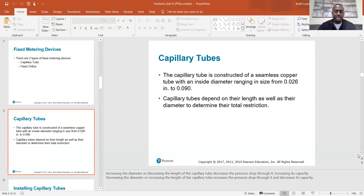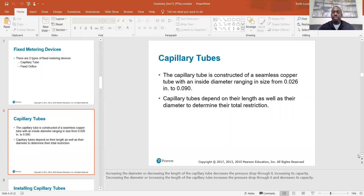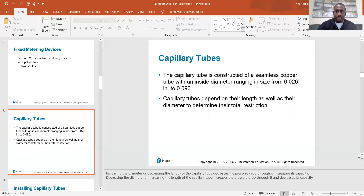Basically, if you make the orifice smaller or the length longer, that creates more restriction and gives you less capacity. Do the opposite and you get less restriction and more capacity.